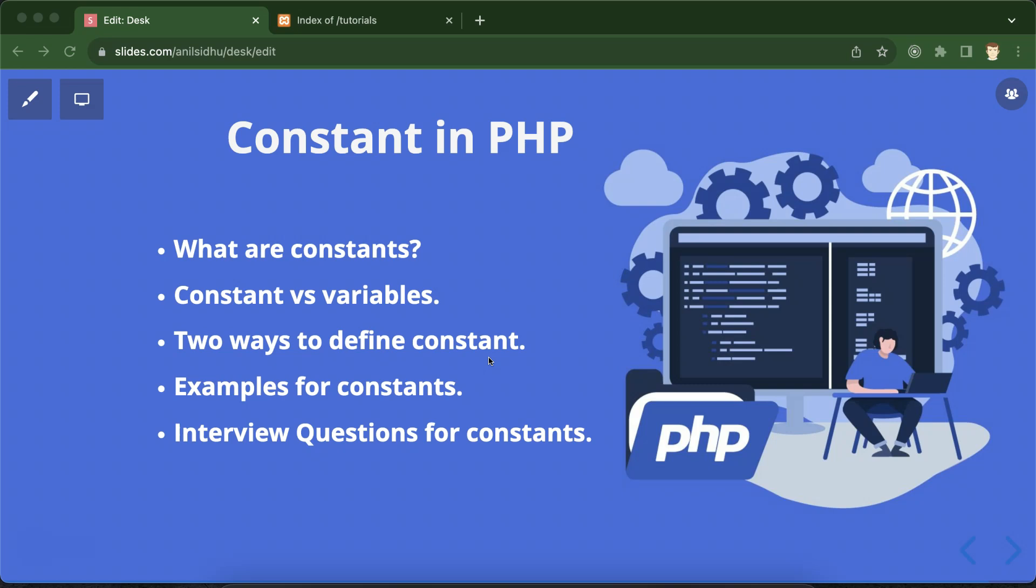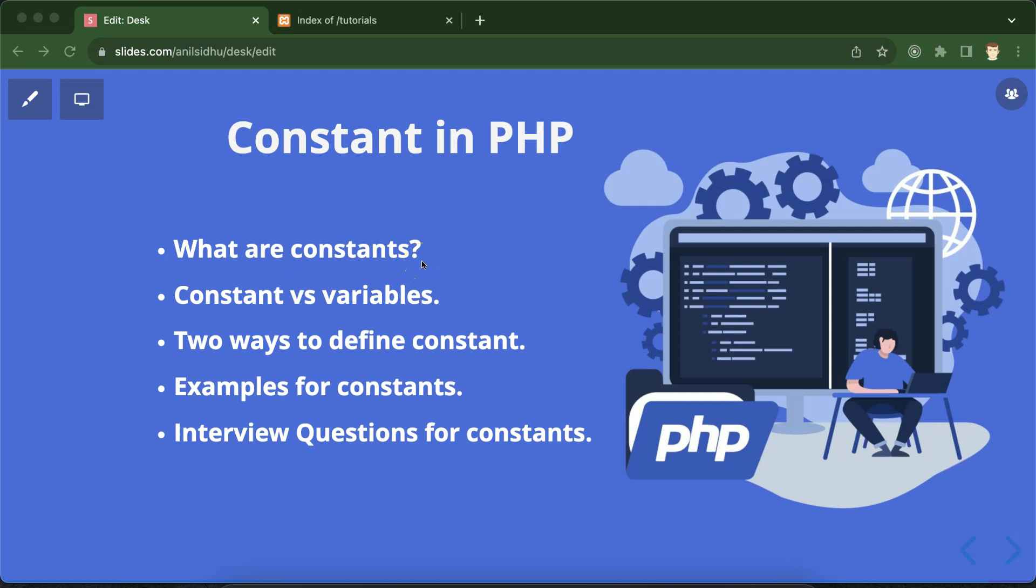Then we'll talk about some examples and some interview questions about constants. So let's move on. The first question: what are the constants? See, constants are a bit similar to the variable. You can store the value, any kind of value you can store in the constant same as the variable, but the difference in both of them is in variable you can change that value.